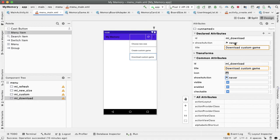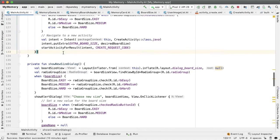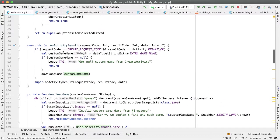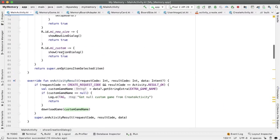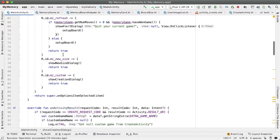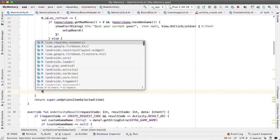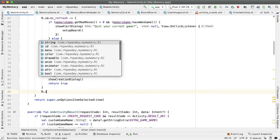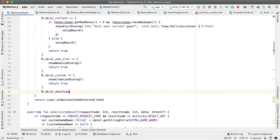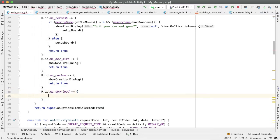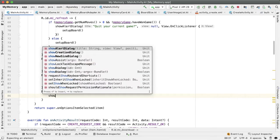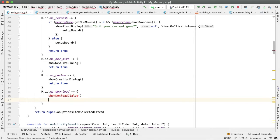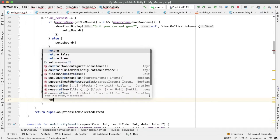Let's copy the ID, go back into main activity and register a listener for when that menu item gets tapped. So r.id.midownload. And in this case, we would like to call this method show download dialog. Download dialog. And then return true.